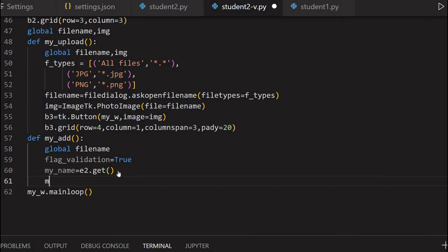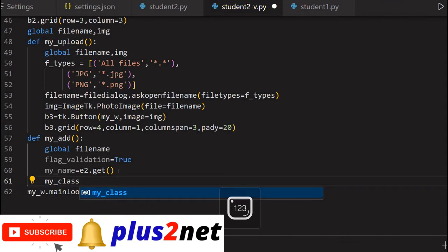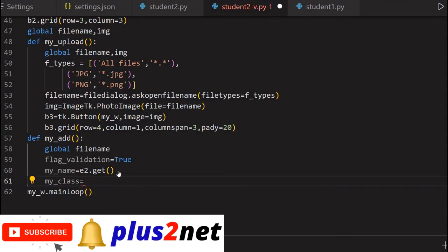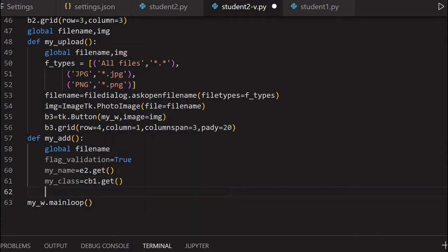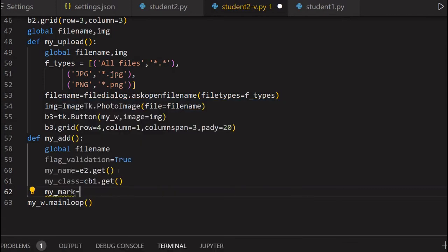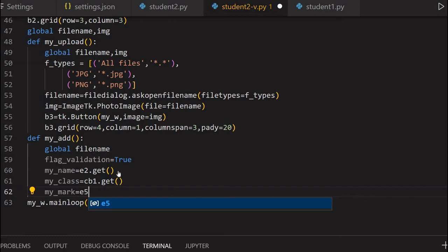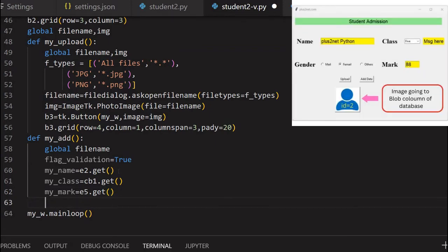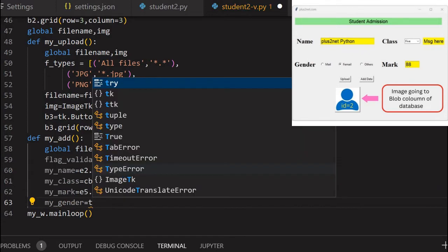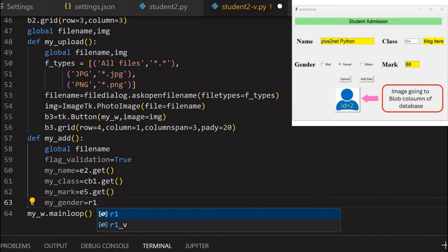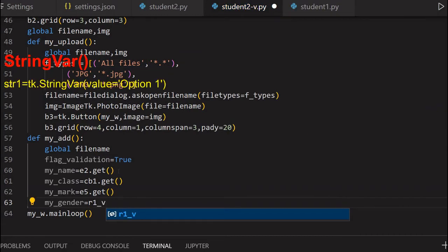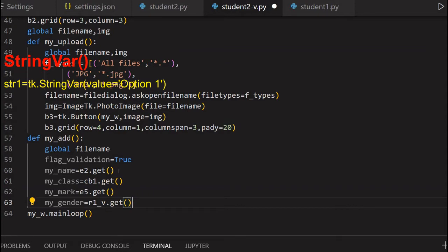Then my_class - we have one combo box to select one of the classes one, two, three, four. That data we're getting from CB1.get(). my_mark - this is the variable we're setting by reading E5. E5 is the mark entry box, so that data I'm getting by E5.get(). my_gender - my_gender equals R1_V, that's the string variable we have set. So that value I will get. That will tell me whether male, female, or others - which one is selected.